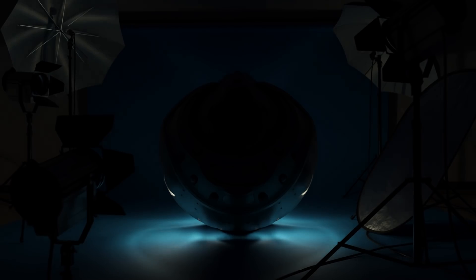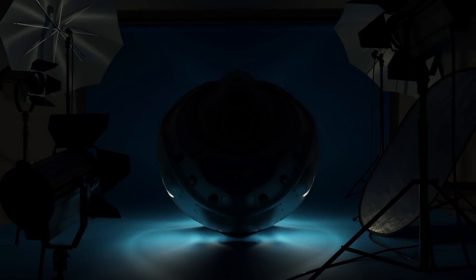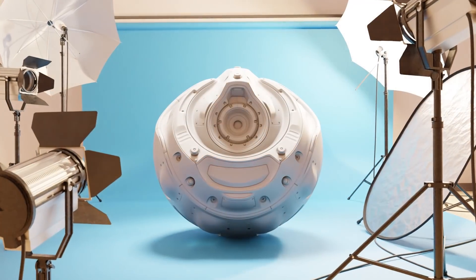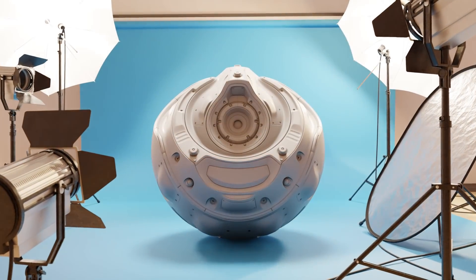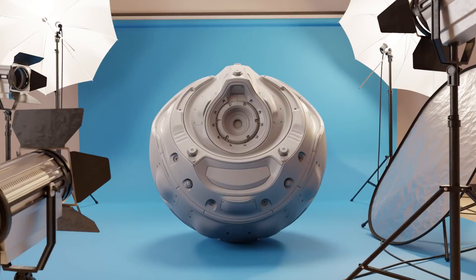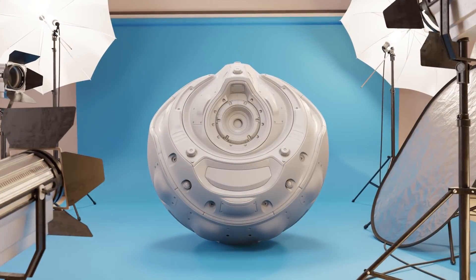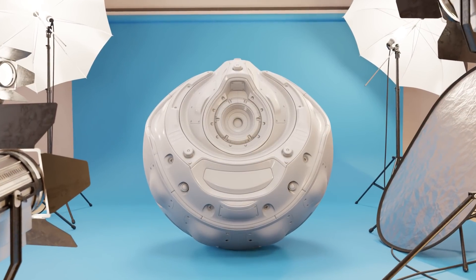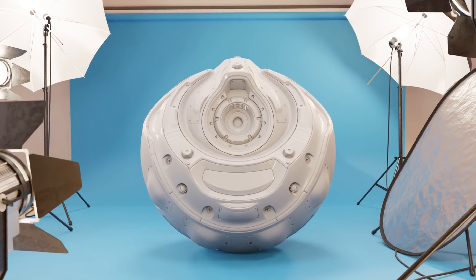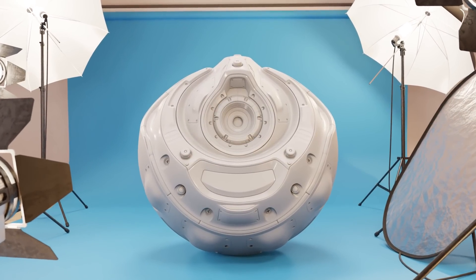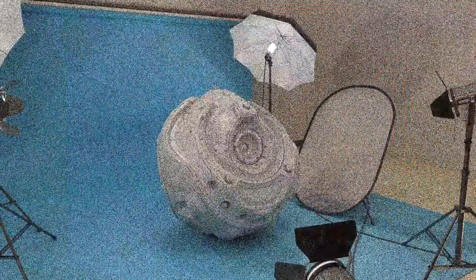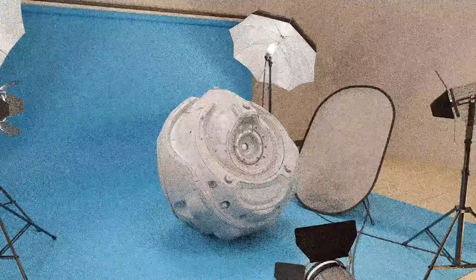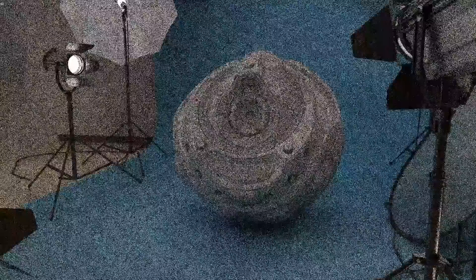While nobody knows exactly how light works, we've learned enough to reasonably approximate it. This course is mostly going to cover the artistic side of lighting and how to use lights in 3D software. But I think it'll be helpful to have a general knowledge of what happens when you click render in order to understand some of the light settings, because lighting and rendering are tied super closely together.